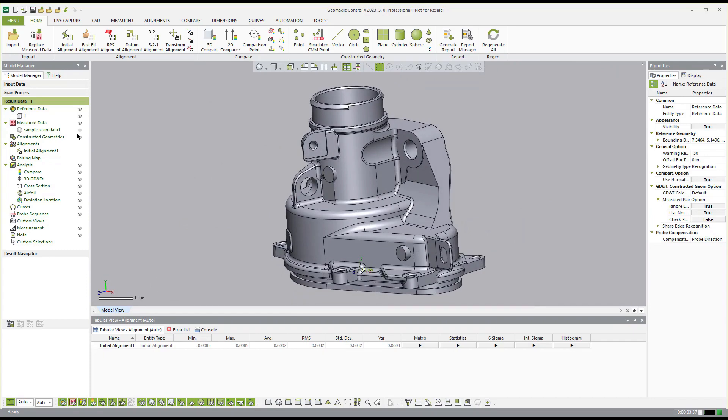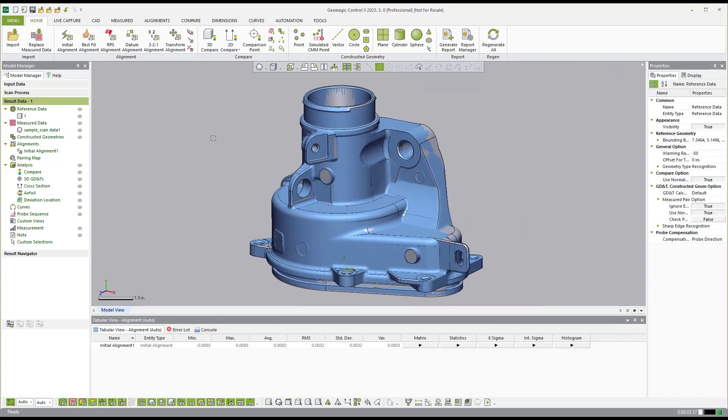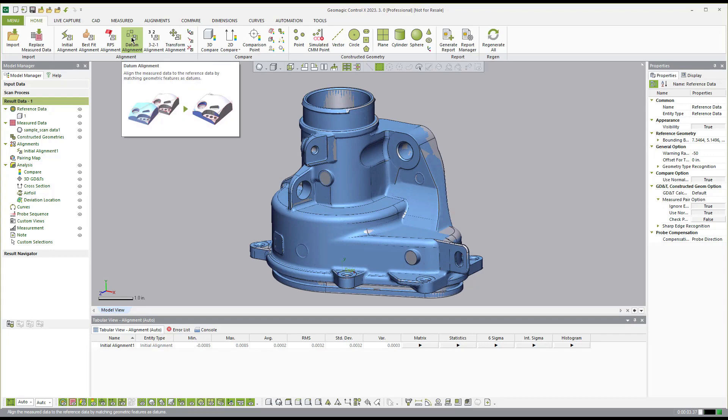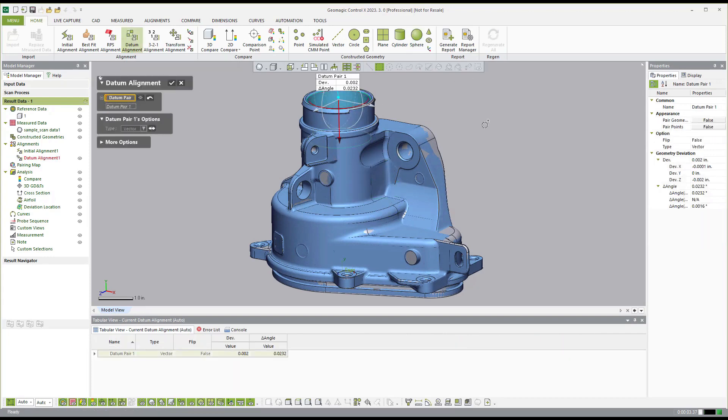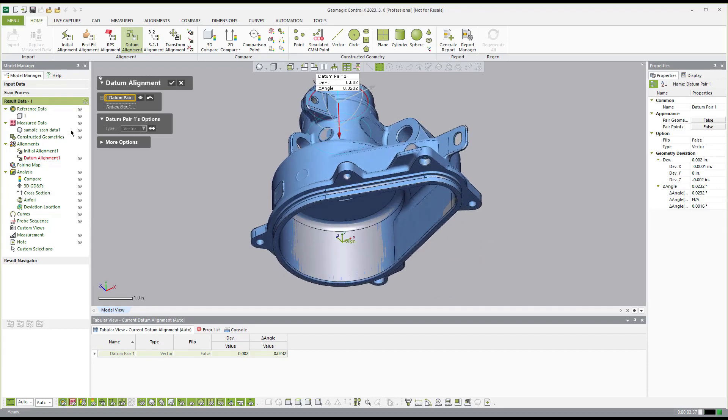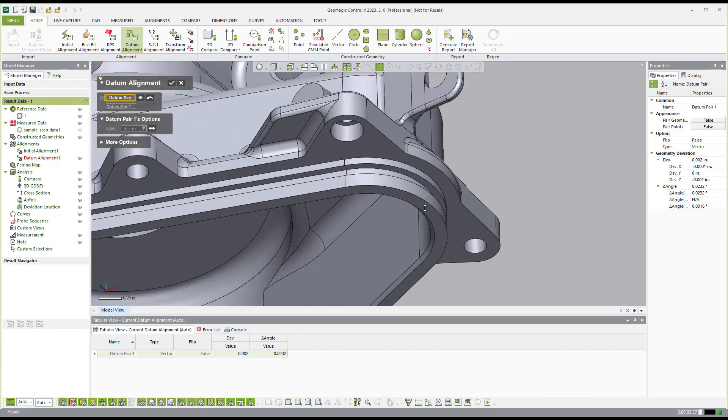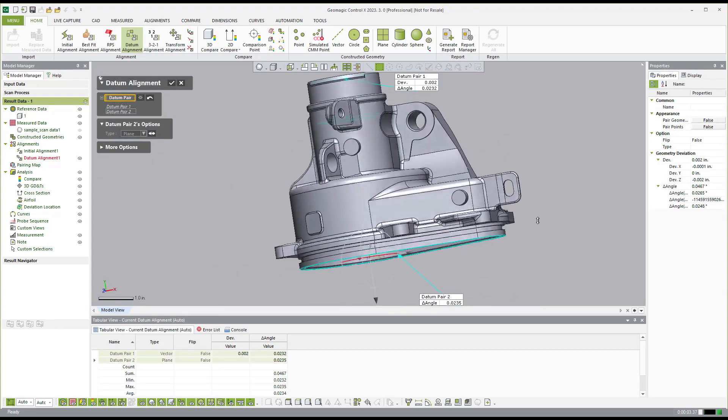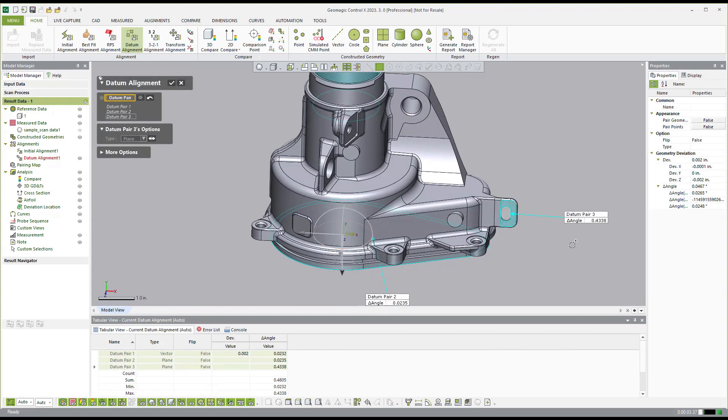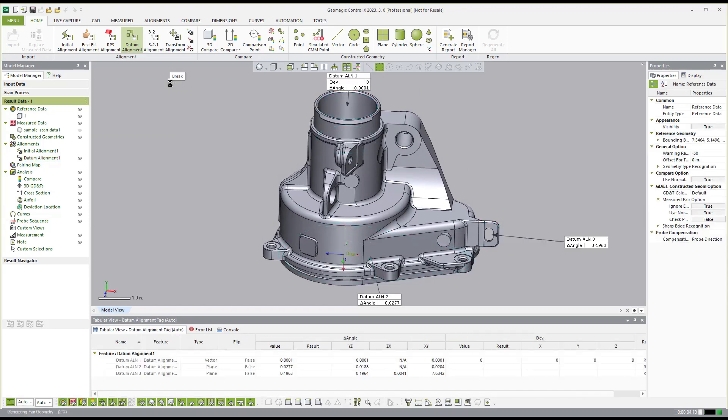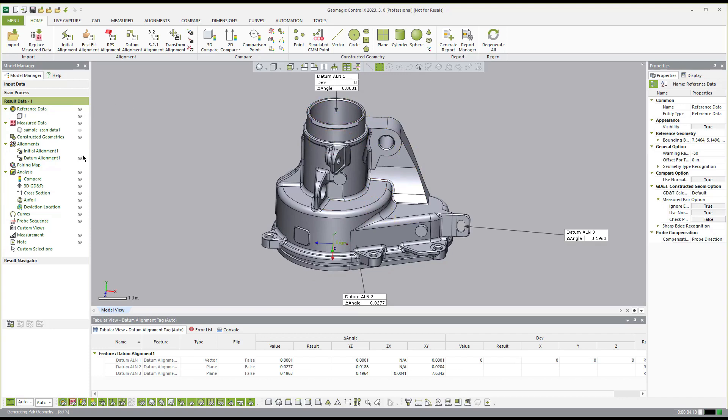So now if I want to use that best fit alignment for my analysis, I can, but I could also come over and establish a datum alignment. So if I wanted to say I want to align based on this center cylinder, maybe this bottom face here, like so, and then this side tab, and hit OK, you'll notice I don't have to create any reference geometry. I don't have to create and extract on side on the scan data. All I'm doing is clicking the CAD faces and then hit align.